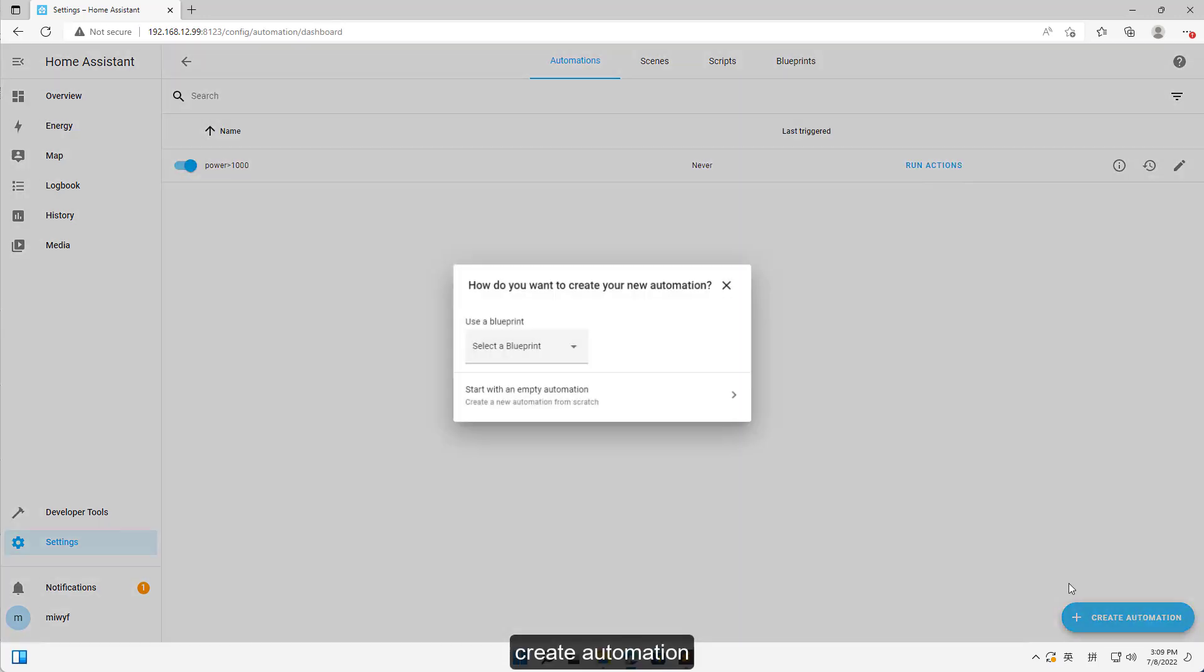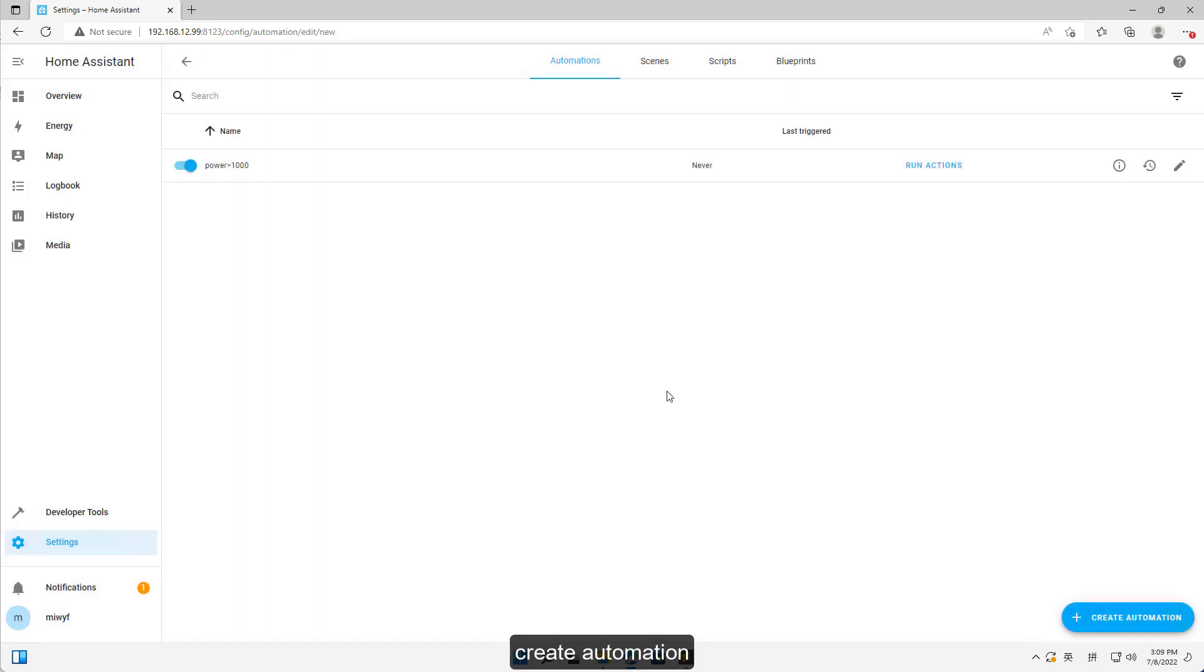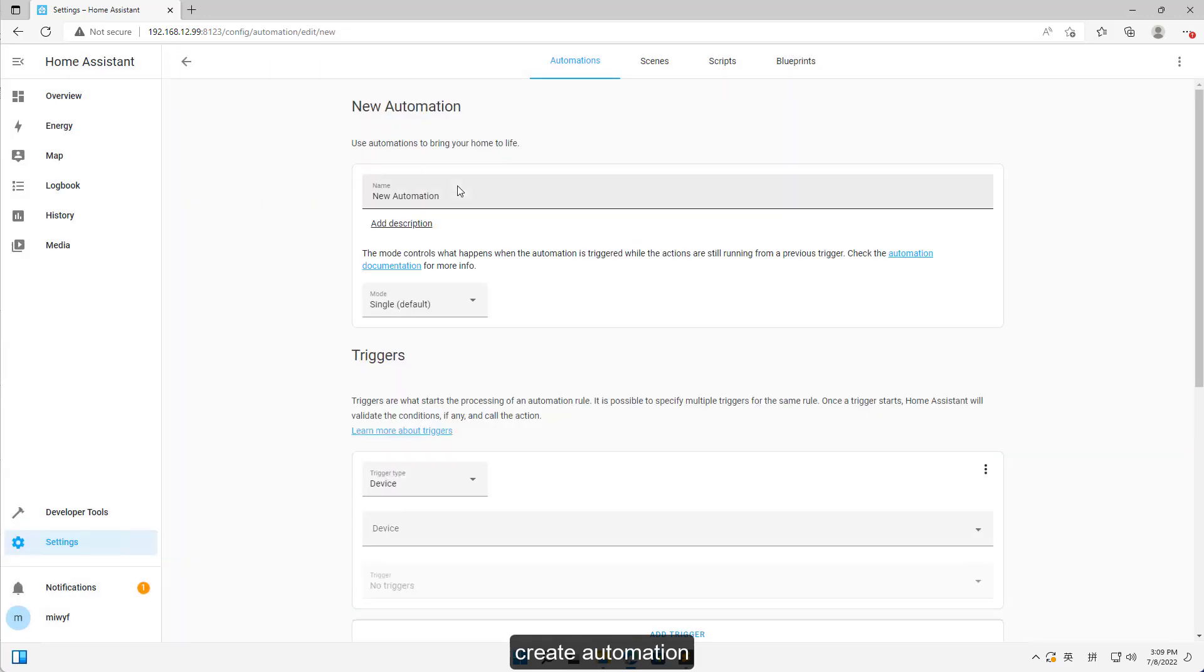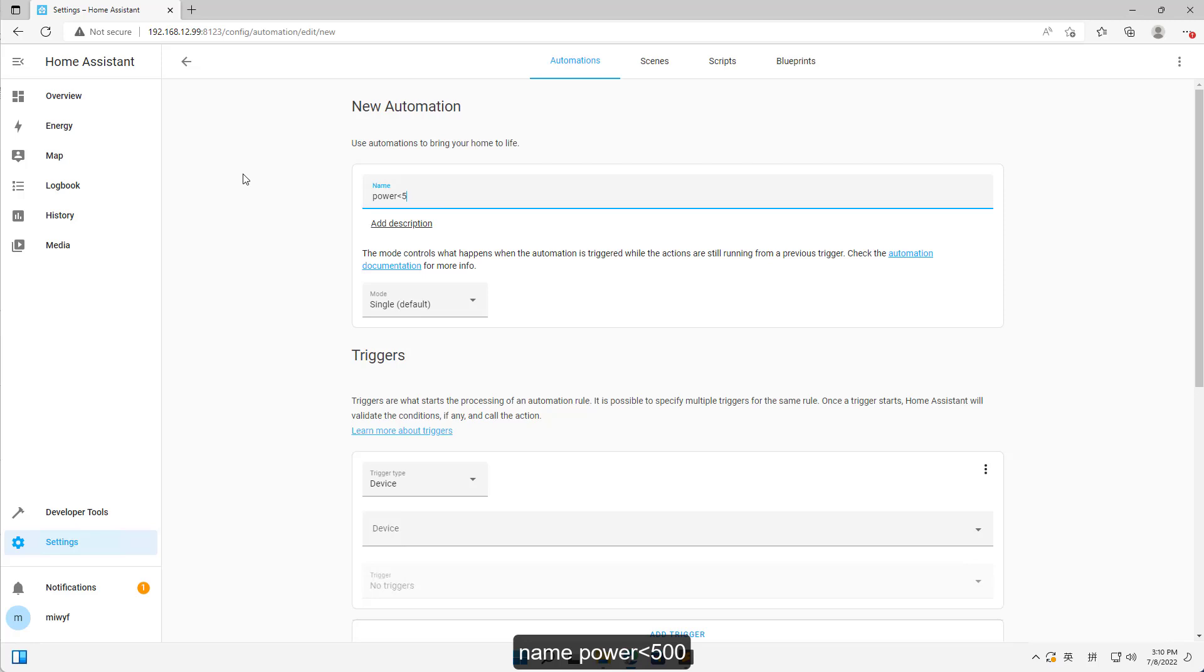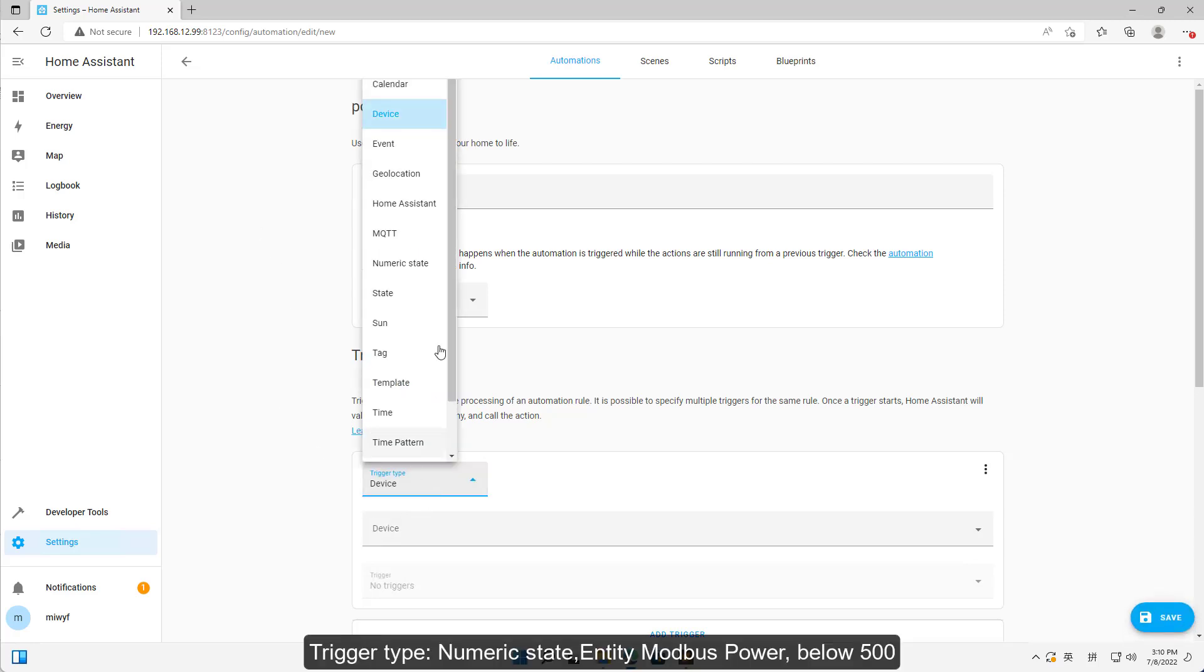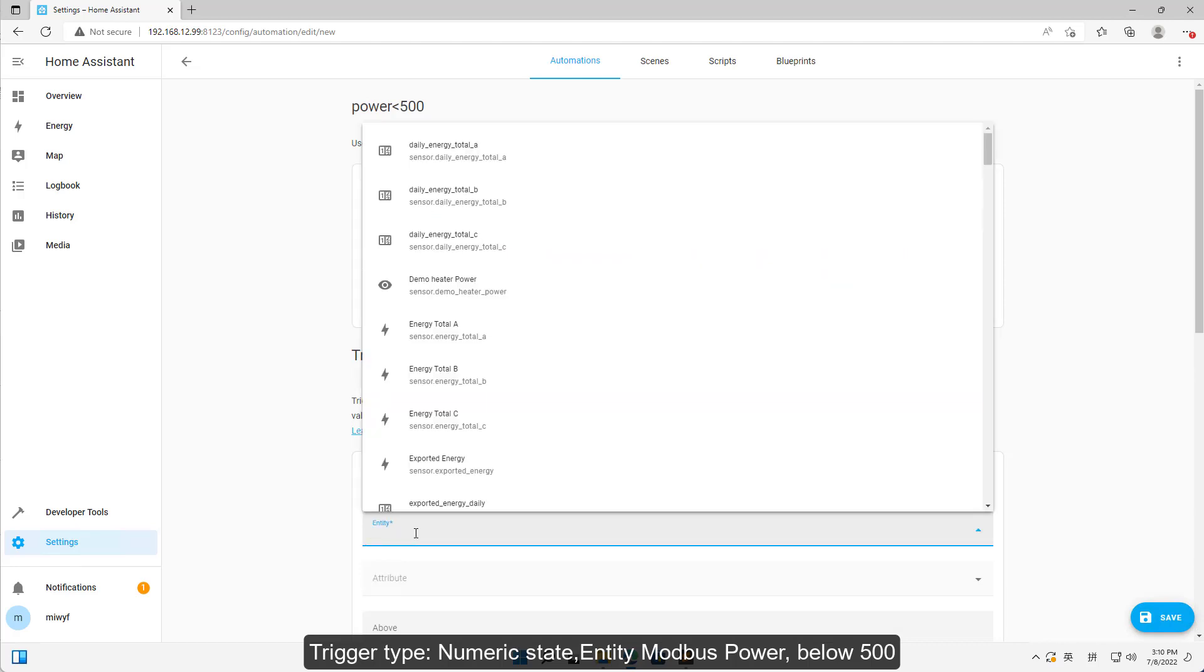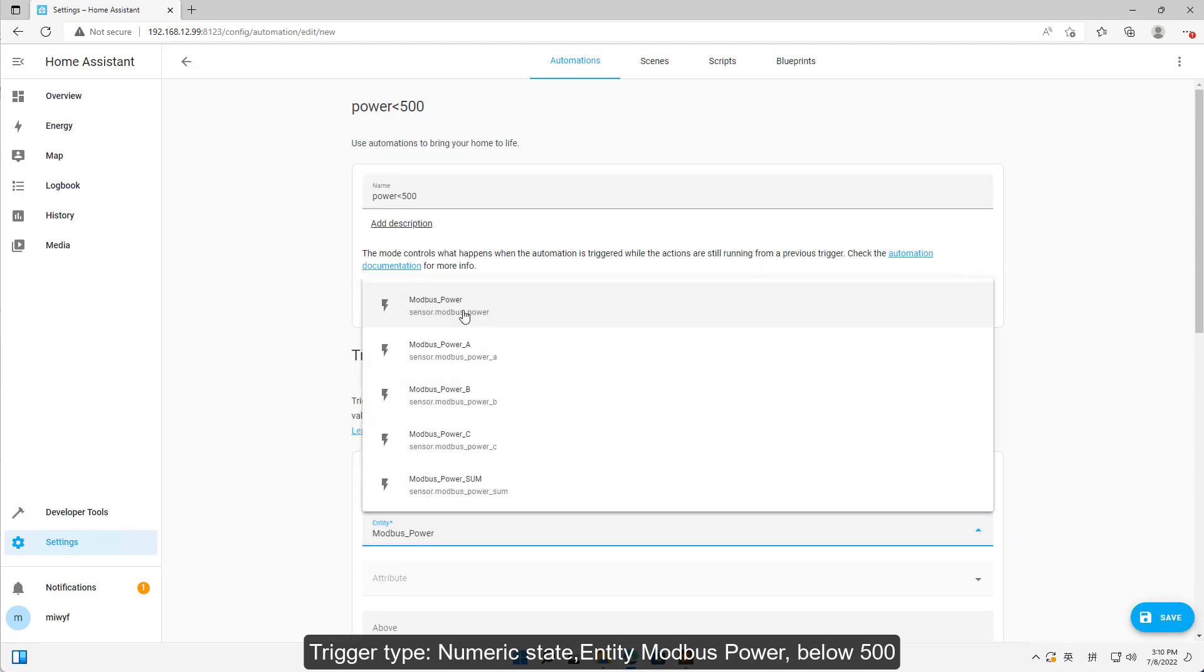Create Automation Name Power 500. Trigger Type Numeric State. Entity Modbus Power below 500.